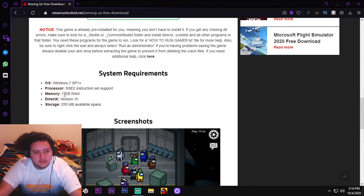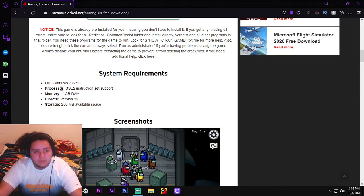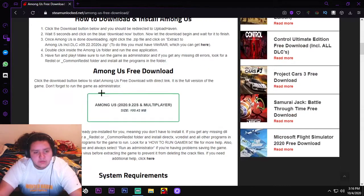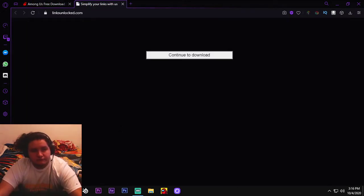It tells you the system requirements. You see, you gotta see if you can run that. Everybody should be able to run this, it's only one gigabyte of RAM. All you need is Windows 7, the processor. It doesn't even say what processor, so you should be able to run this. So you click on this.